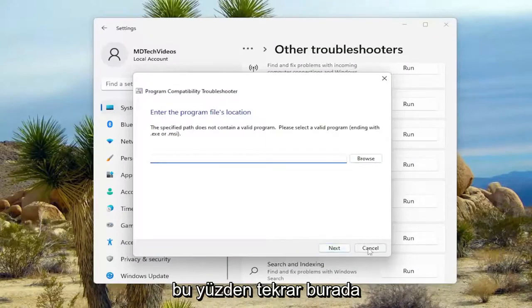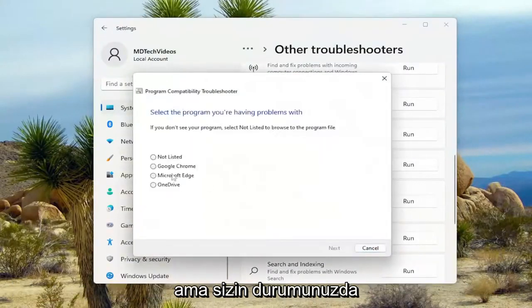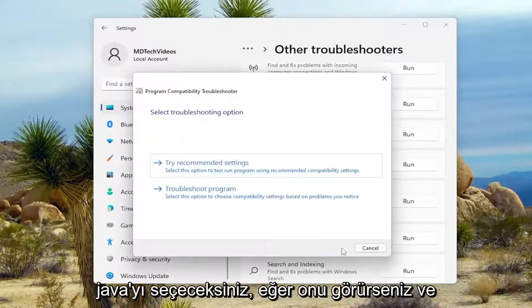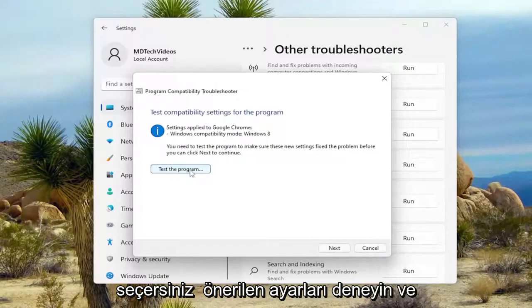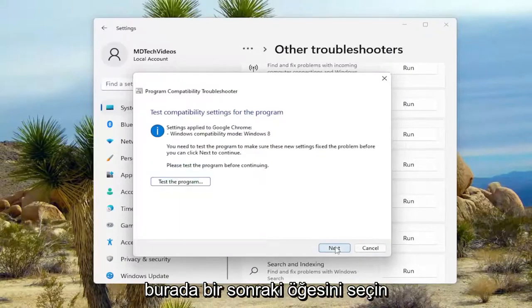So again, I'm going to actually just select a program that's already showing on our computer here. But in your case, you'll select the Java if you see it. And you would select Try Recommended Settings. And then you would finally go ahead and select Next here.